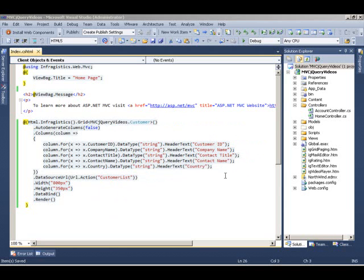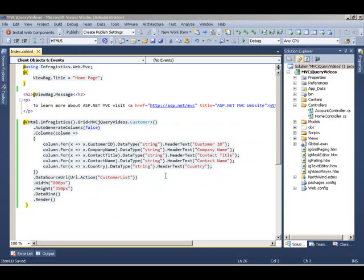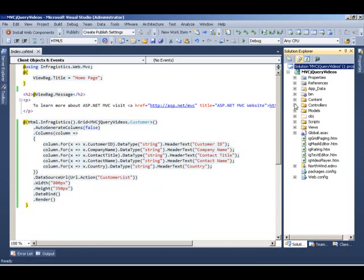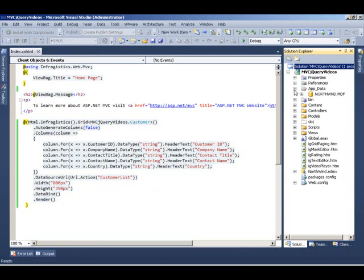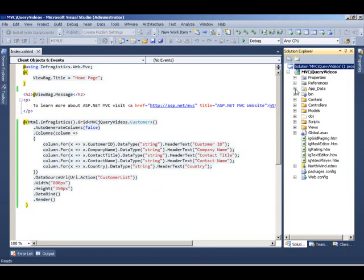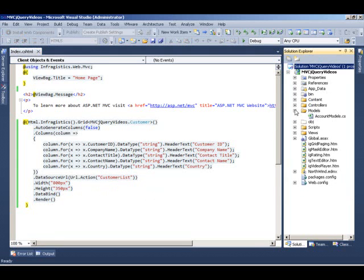It's calling the customer list method which basically returns all the customer information from the Northwind database and binds it to the grid. Just take a look at what's happening behind the scenes. We have the Northwind database in our app data folder and we're using Entity Framework to be used as our ORM solution.